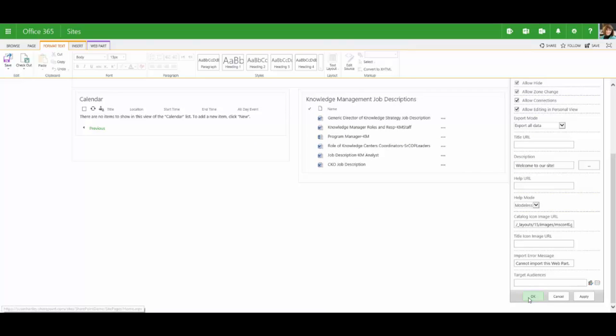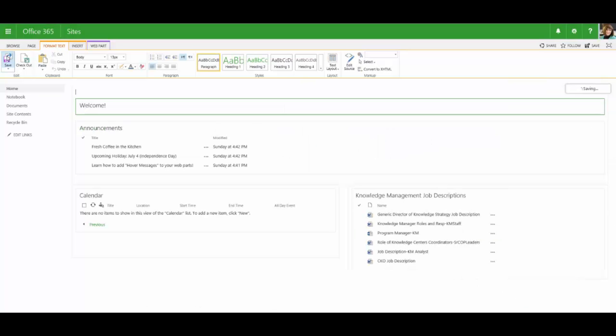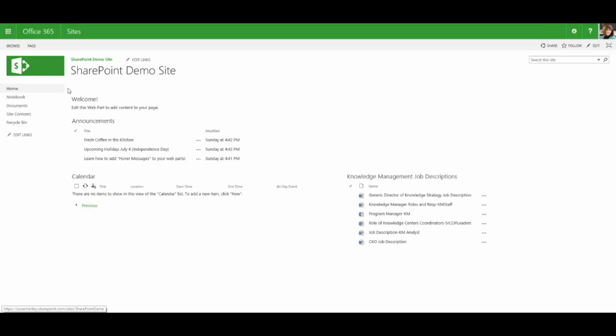So when you save this, and then save your page, you can see that now when we hover over this message, it says welcome, welcome to our site. So again, first thing you see is the title of the web part, and then you see the hover message. So now at least we have something that isn't going to confuse our users, or at least it partially makes sense.